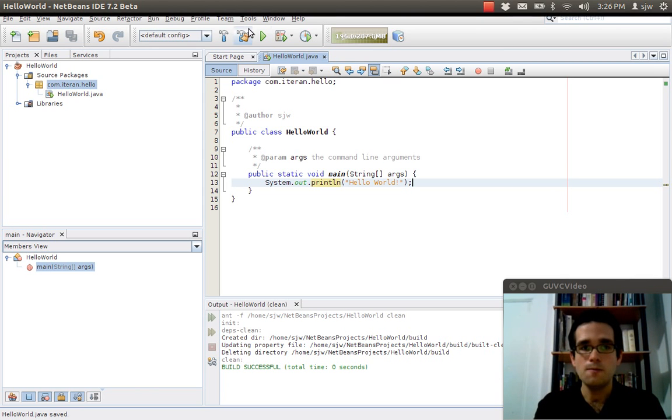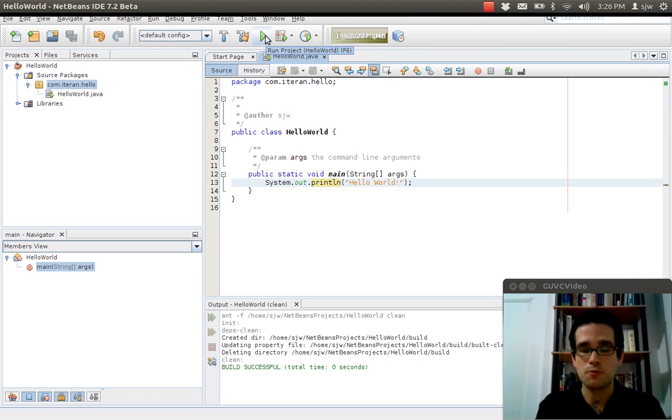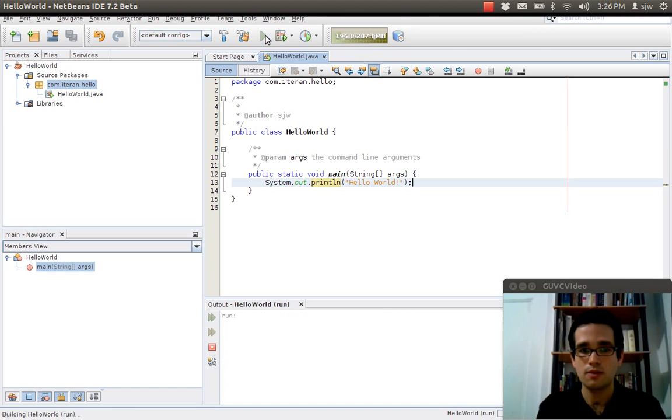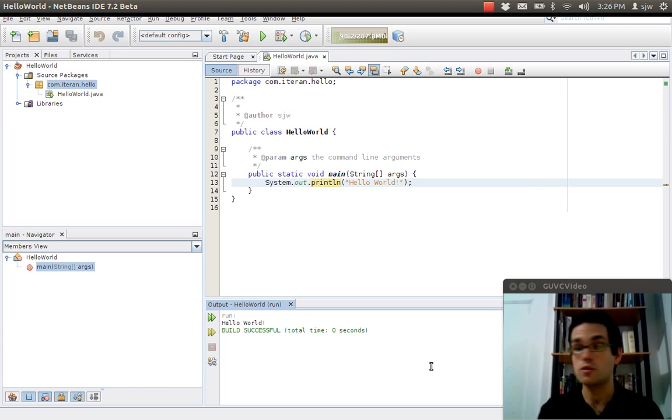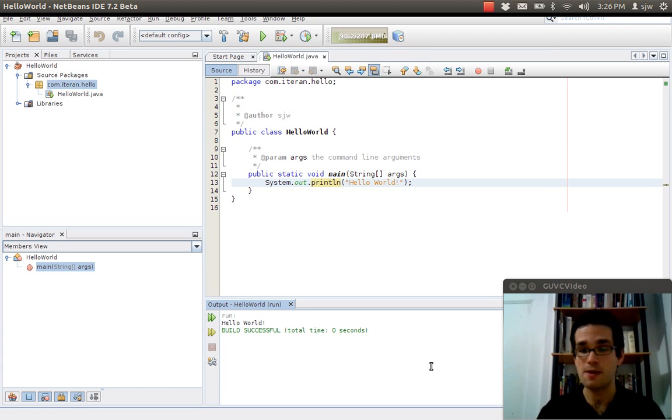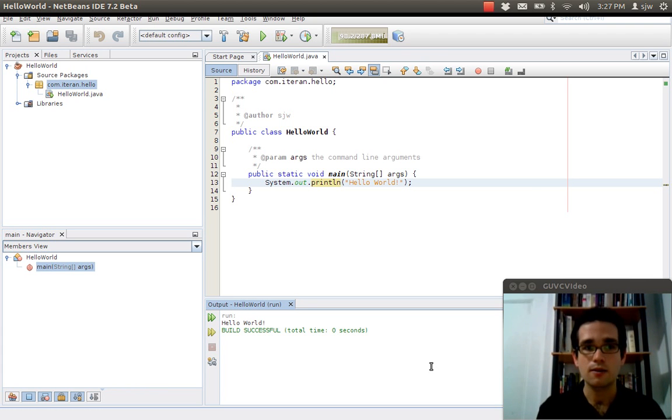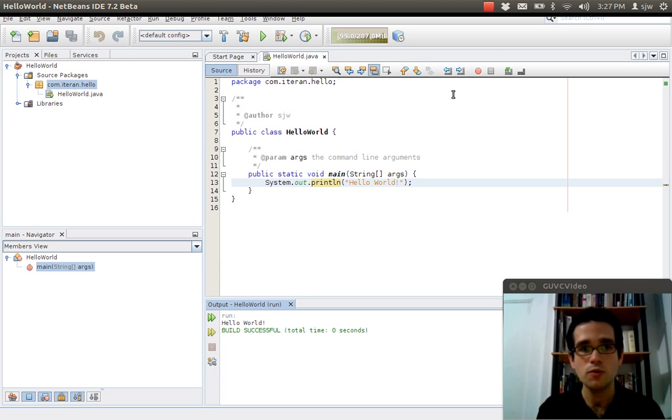If I hit run you will have the output displayed at the bottom here. So we just wrote our first Java program. Stop by next week and we'll do a little bit more. Well, not next week, next tutorial.